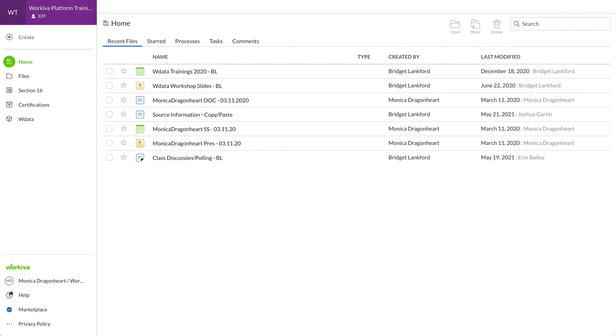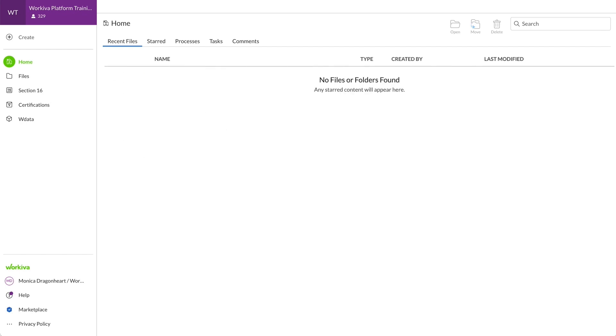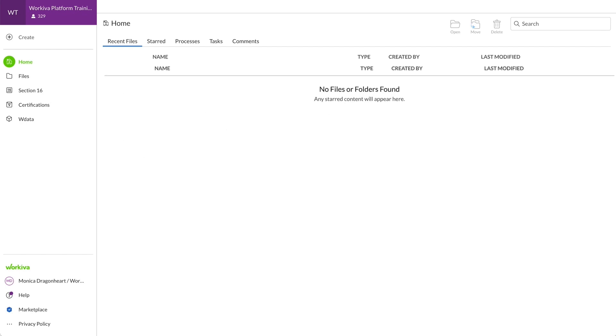When you first enter a workspace in Workiva, you'll land inside of Home on the Recent Files tab. Since it shows you all the files you've recently used, it's completely normal to see nothing here if it's your first time logging in.